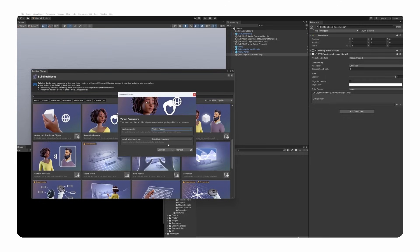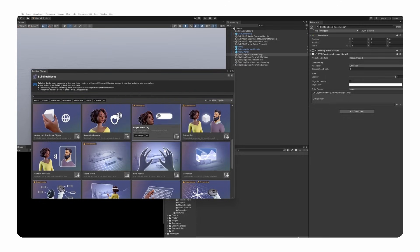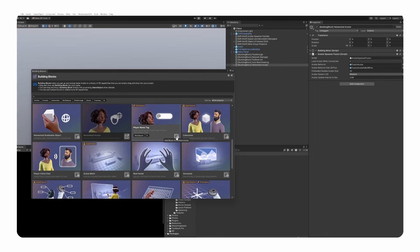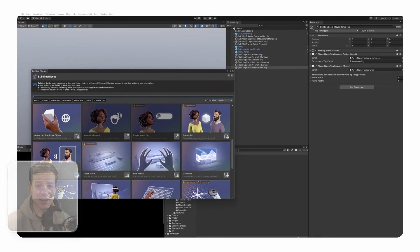Simply choose which networking framework you want to go with. Since we already installed Fusion, we can continue. This will automatically import the network manager, platform init, and auto matchmaking building blocks. To make this sample more complete, we will also import the player name tag and player voice chat building blocks.